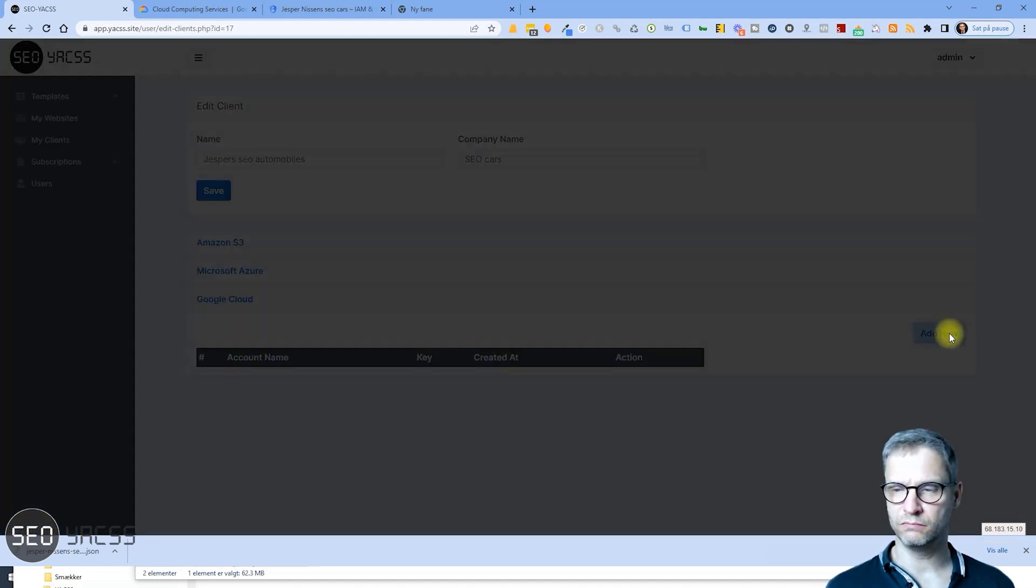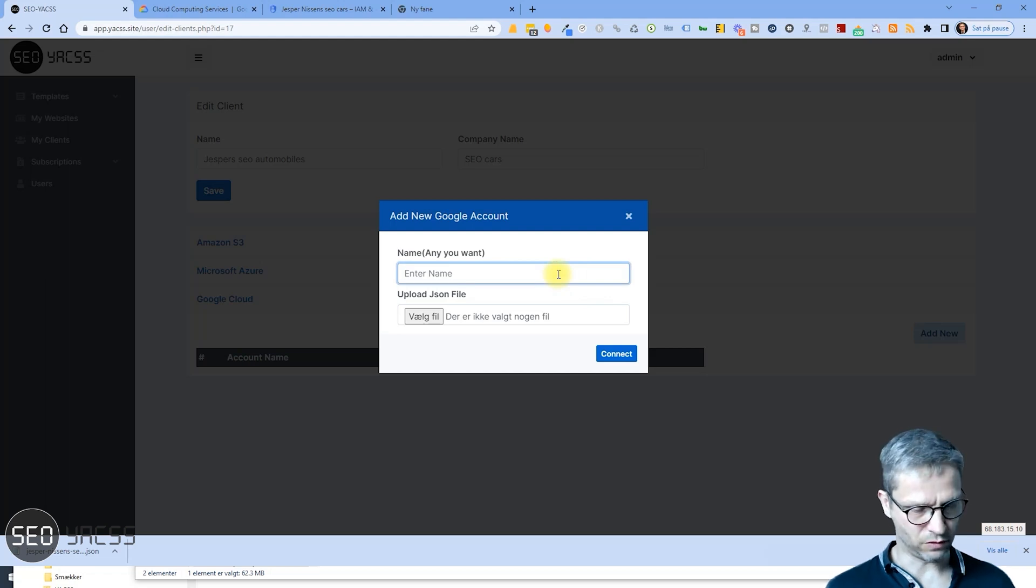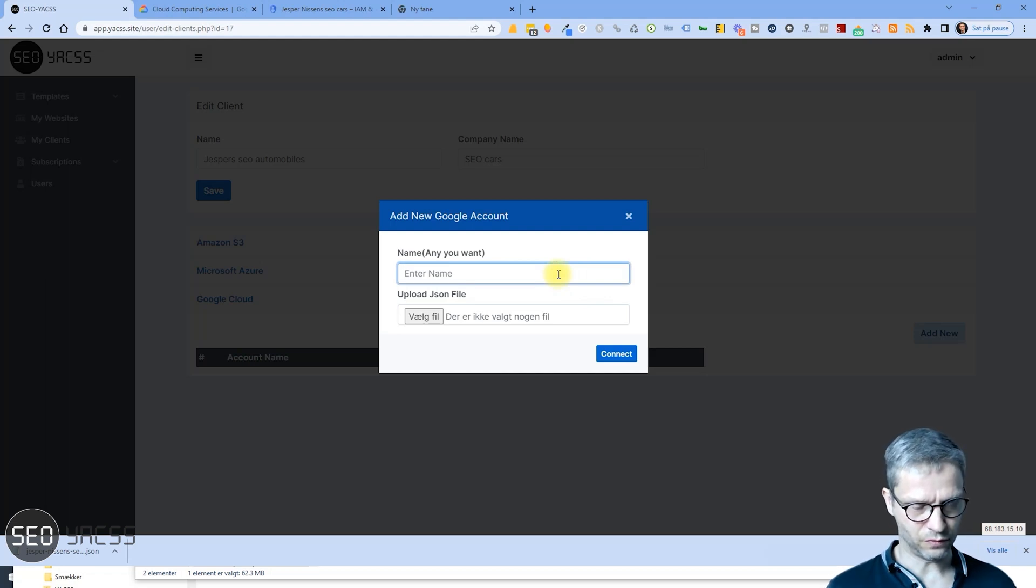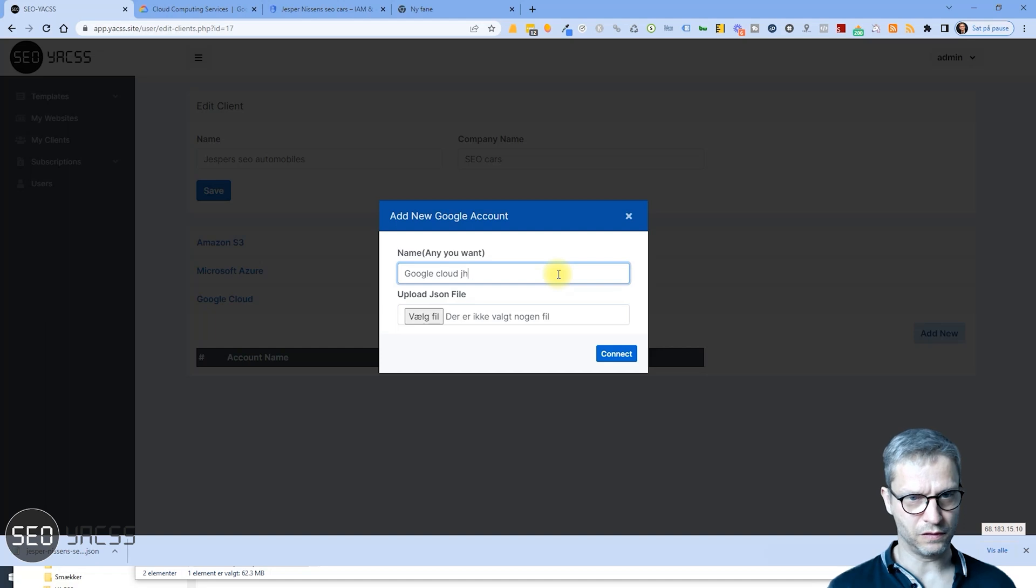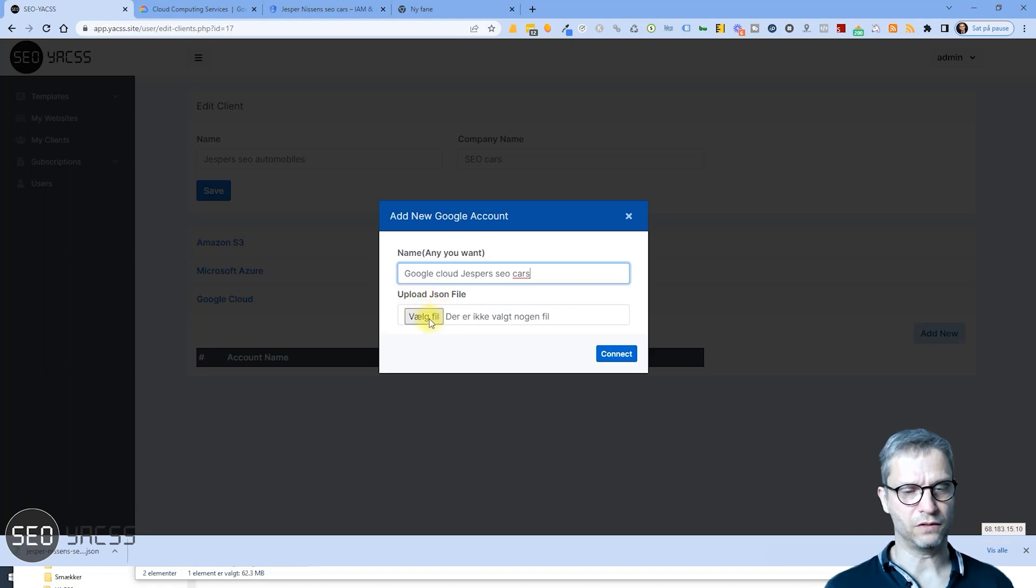So I will click Add New, and let me call it Google Cloud Jesper's SEO Cars and upload JSON file.